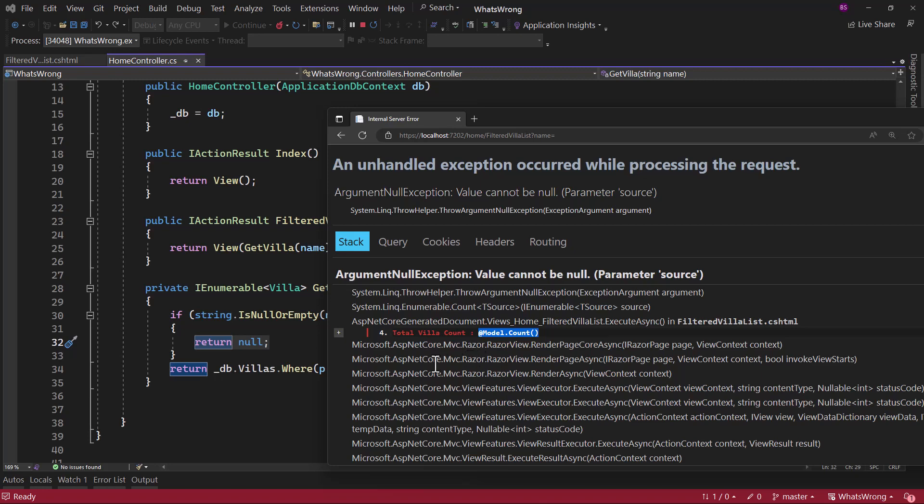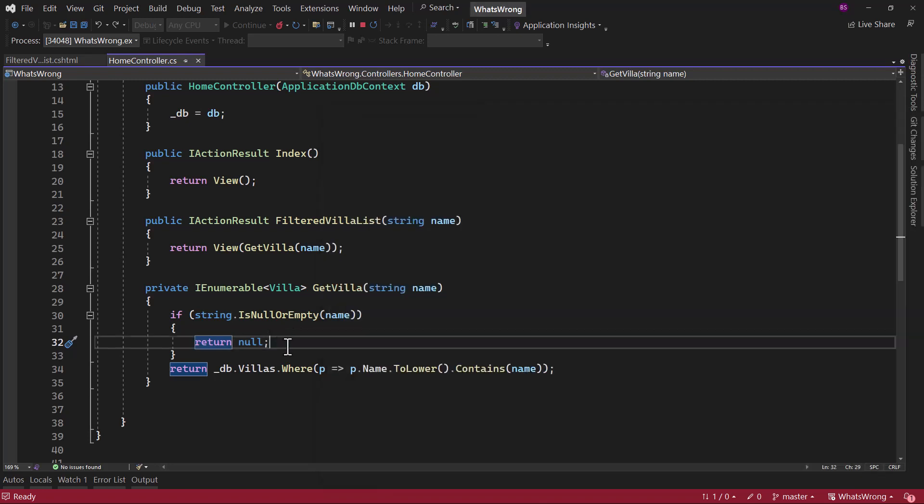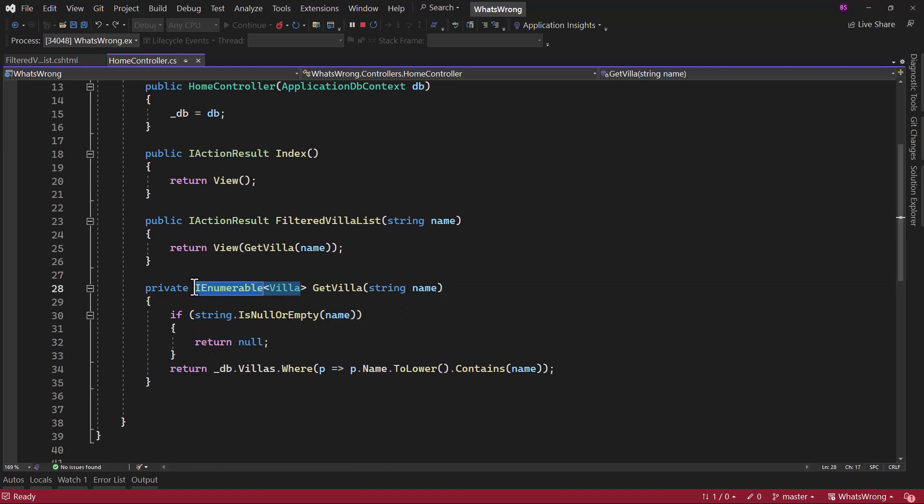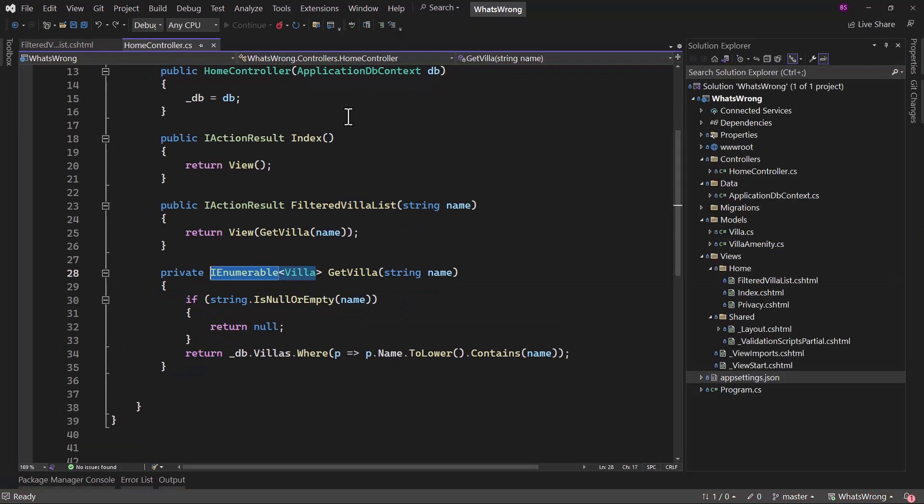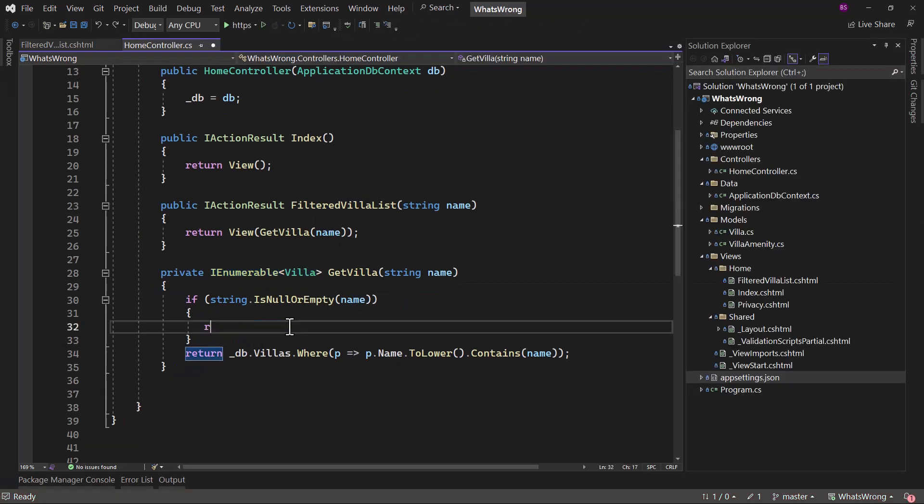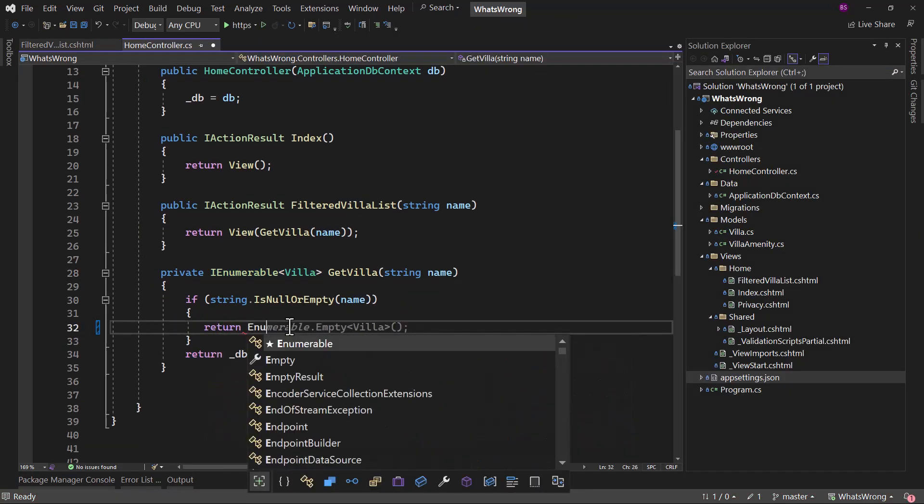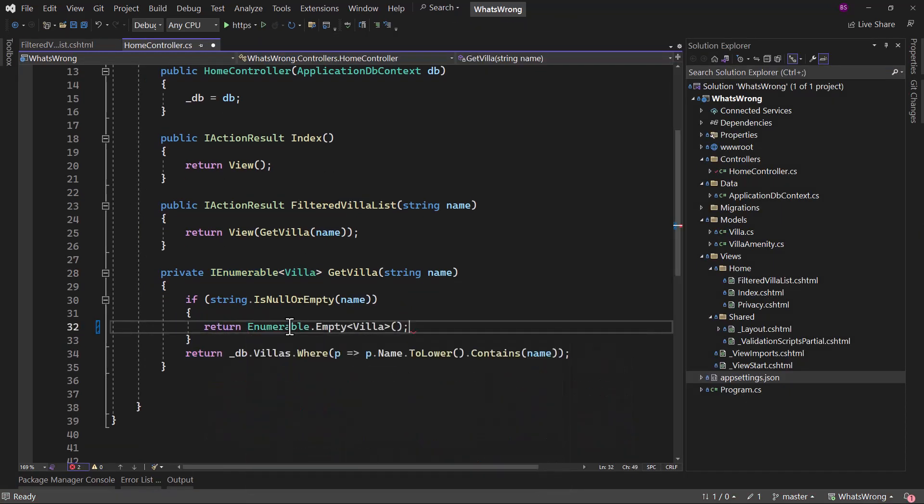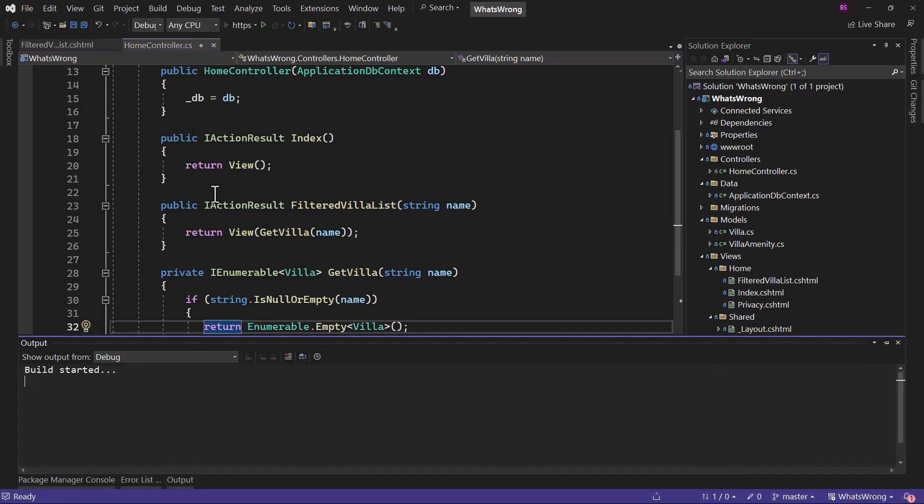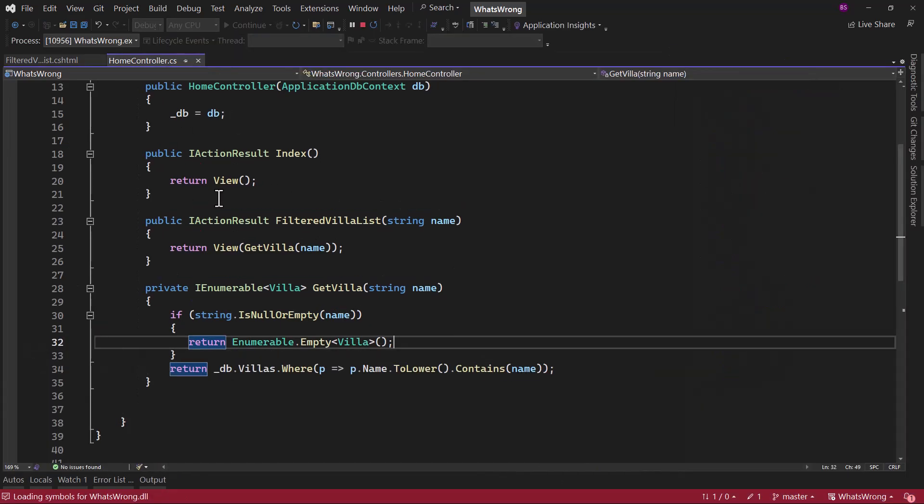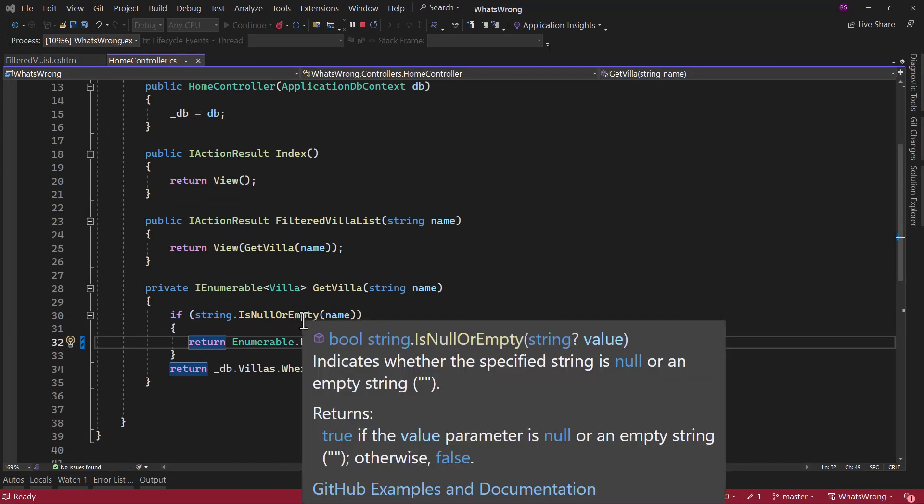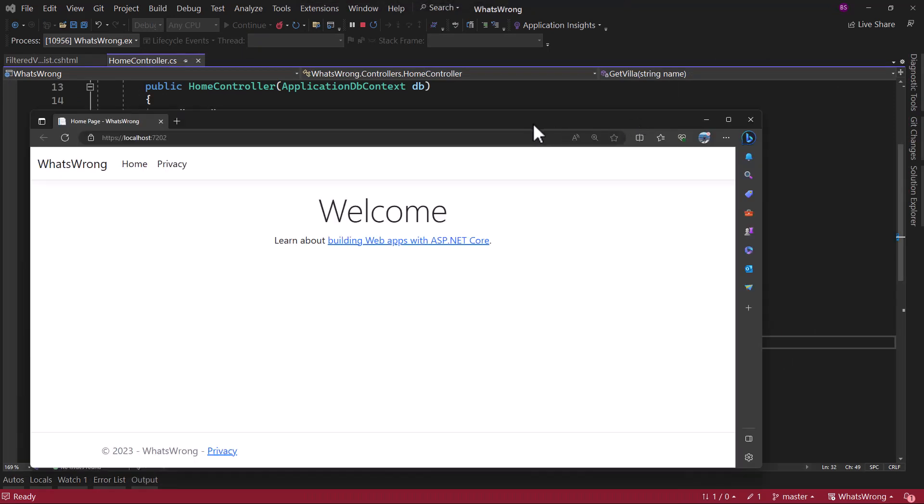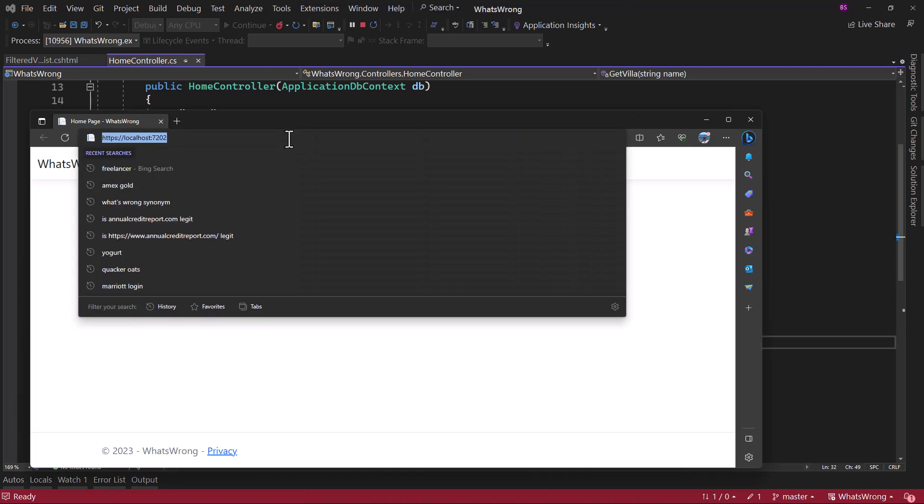That is a common error that is encountered if you return null when we have to return a collection. What would be ideal is we can return Enumerable.Empty and the type that is villa. That will make sure that if something is not valid, it will not return back null. And with that in place.